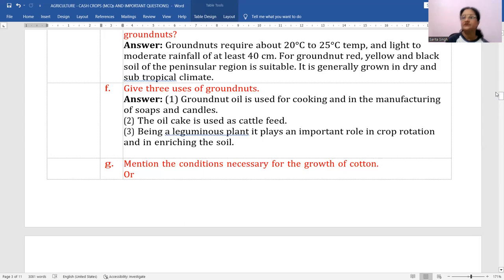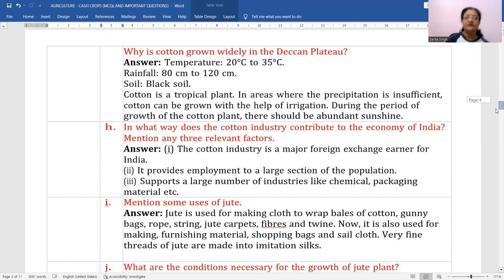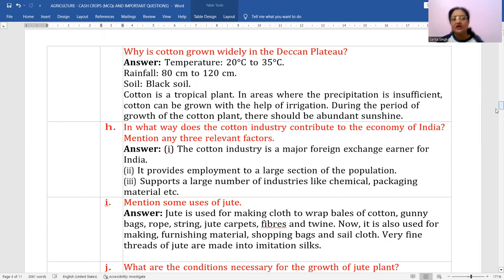Mention the conditions necessary for the growth of cotton. Cotton requires 20 to 35 degrees centigrade temperature and 80 to 120 centimeters of rainfall. Black soil is best for it. Cotton is a tropical plant — if precipitation is insufficient, it can be grown with irrigation. During the period of growth, there should be abundant sunshine.